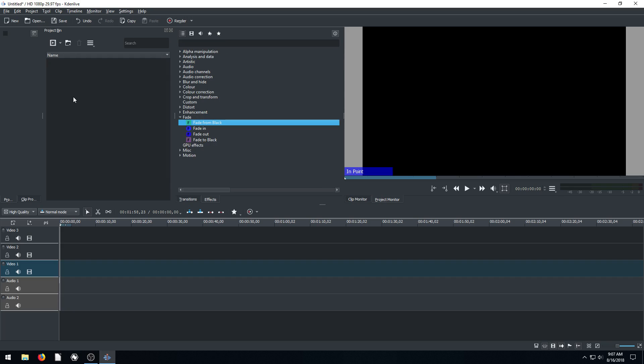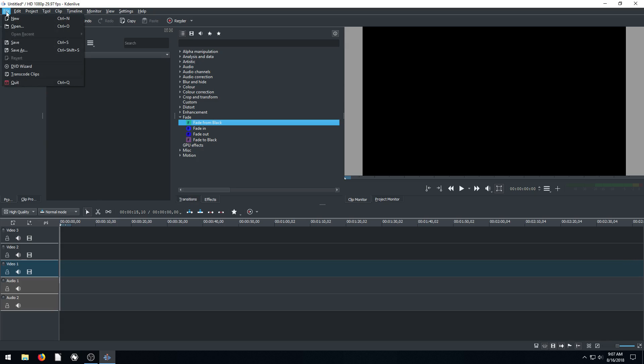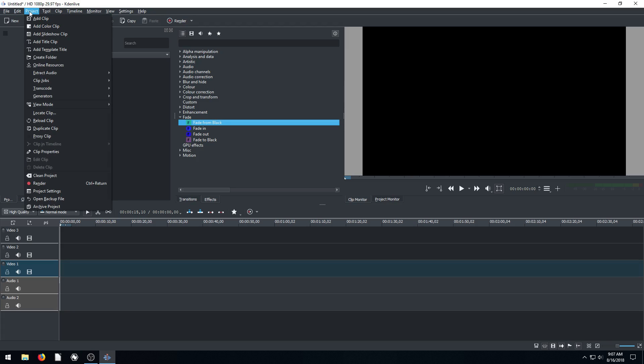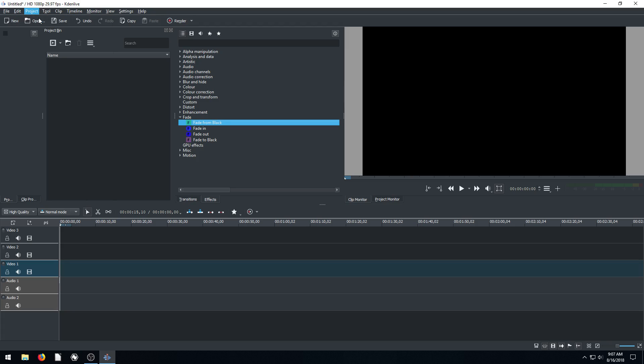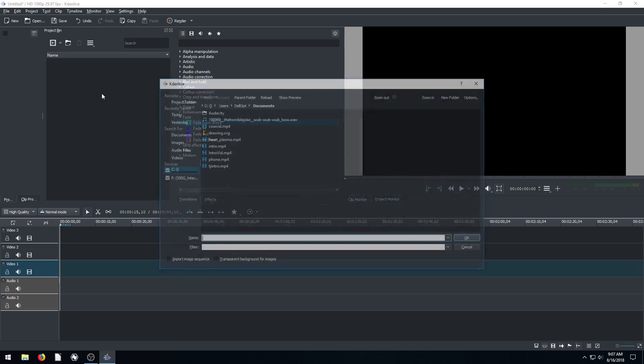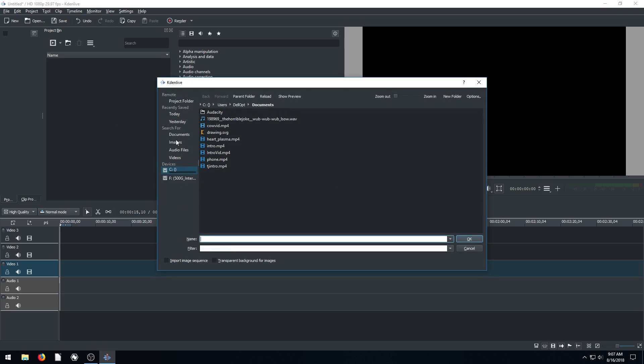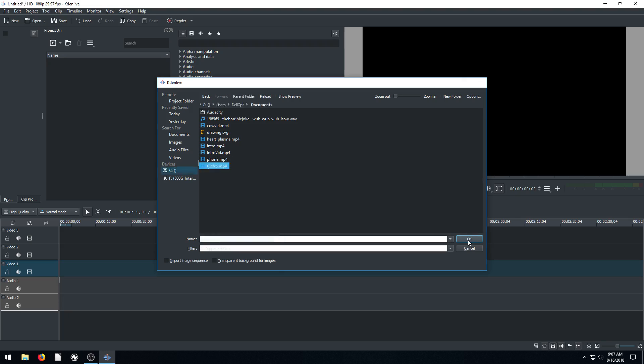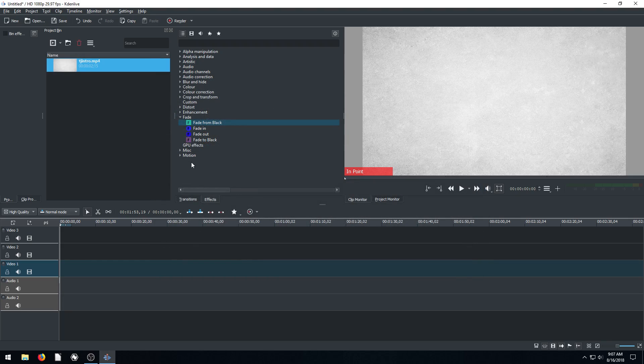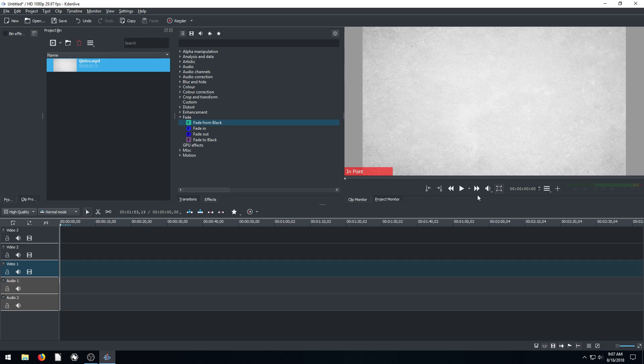And then over here on the left-hand side is our project bin. So this is where we'll put all of our projects, all of the data we want to bring in. So if we want to bring in one, for example, right now, we can just go to project, add clip, and then we find it. It'll bring up a dialog. And I just go to that place on my computer where I want to add in. So maybe I'll do this TJ intro and go open. So this is the intro screen for my video.